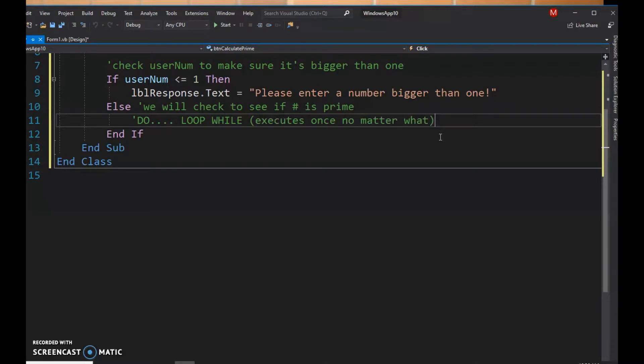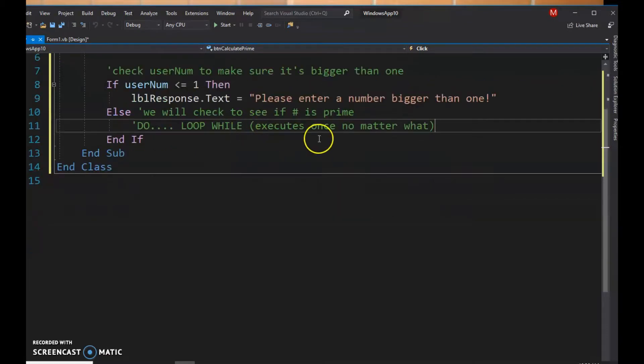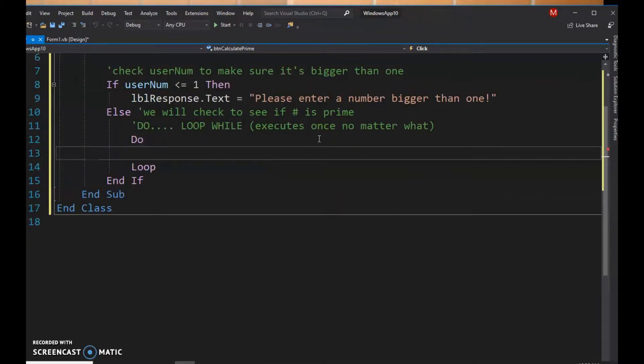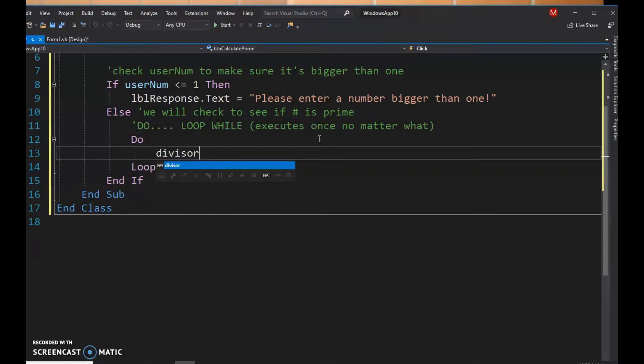Because when I do my do loop while, my first thing I'm gonna do is I'm gonna increment the divisor by one. Right, so when we're checking prime numbers, we know that one and the number itself are gonna divide it, so we really want to start checking on two.